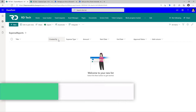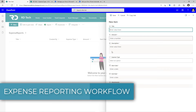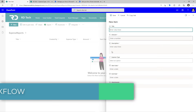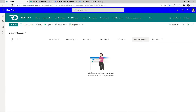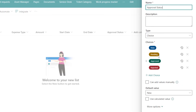The use case here is expense reporting. I have a list in SharePoint wherein users can enter their expense details. I have a column called approval status of type choice. I have four choices defined: new, pending, approved, rejected. The default value is new.